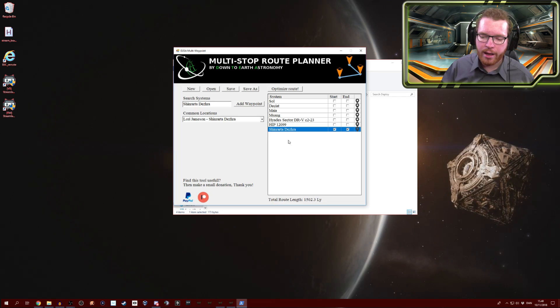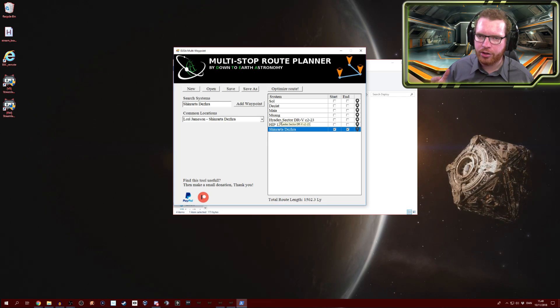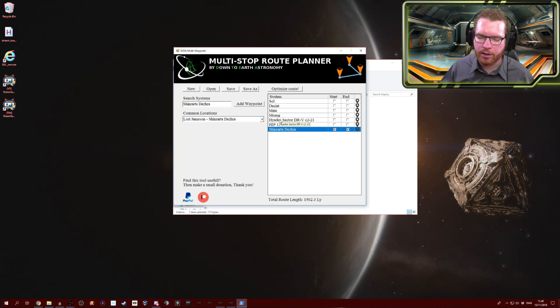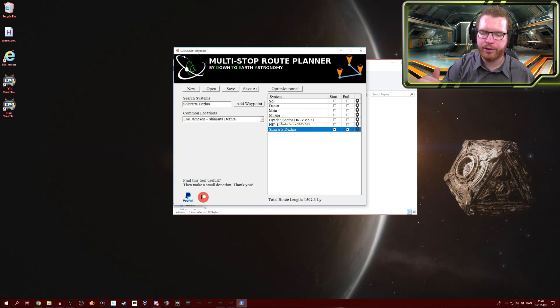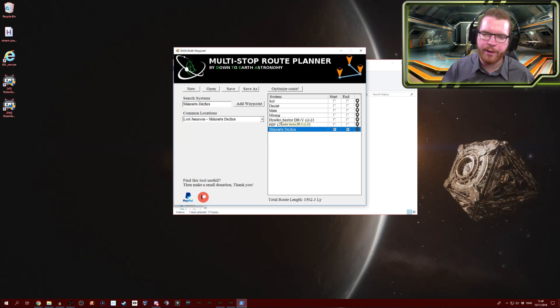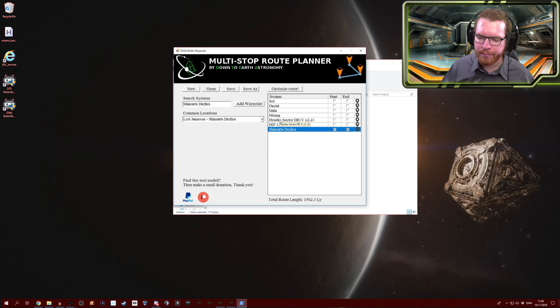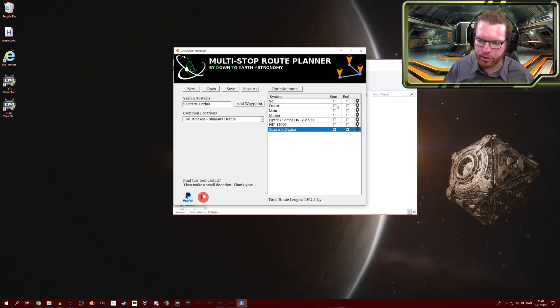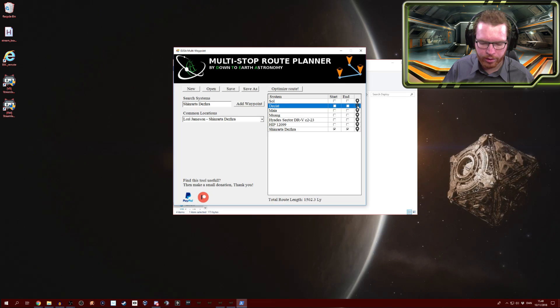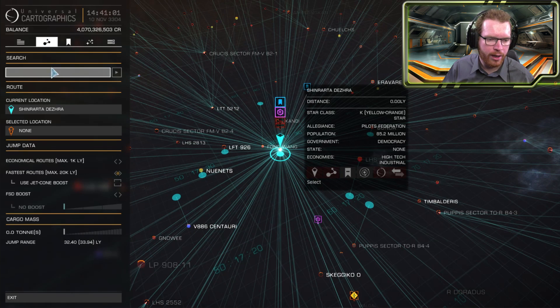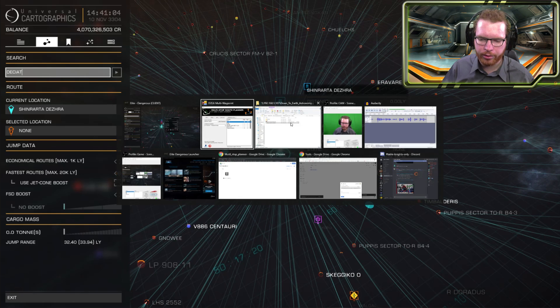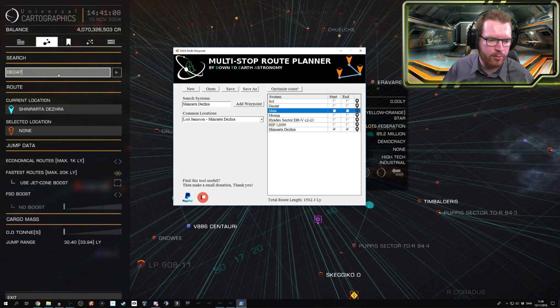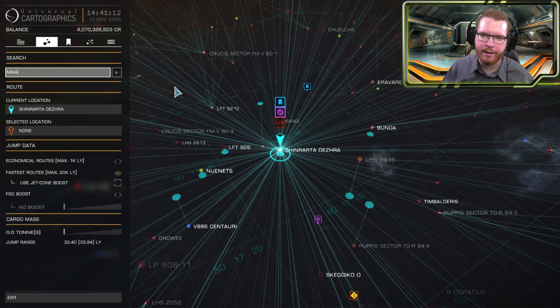You can use this for many other applications than just running around doing engineering. Let's say you're doing BGS stuff. You could store all the systems that you need to visit every day to collect and update the statistics on the system. You could have that in the route here and simply say okay now I need to go to this system, click that, open up the game, the galaxy map here, and it's now in your clipboard. So if I took the tool again, say I need to go to Maia, click the small icon next to Maia, and boom, Maia is in your clipboard. Simple as that.